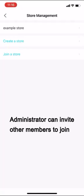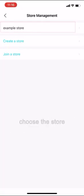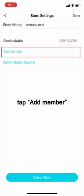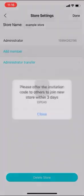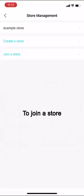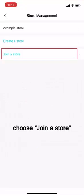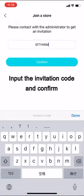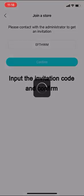Administrator can invite other members to join. Choose the store, tap add member, share the invitation code. To join a store, choose join a store, input the invitation code, and confirm.